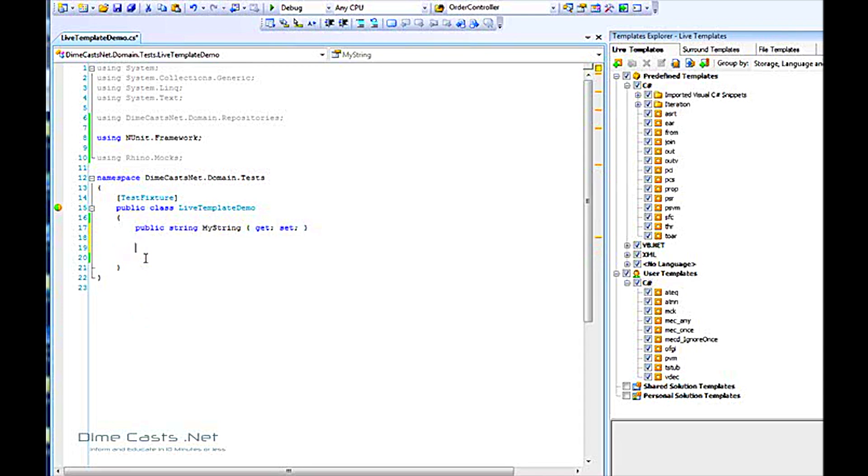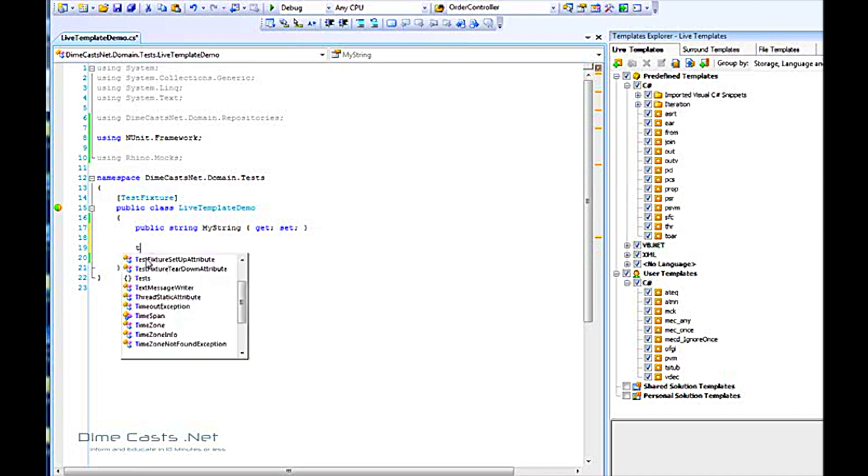I've actually created a lot of these for my own usage, such as creating tests for doing assertions, doing mockings, things like that. I found that saves me a lot of time and effort. For example, if I type in TS, I get this TSTUB.